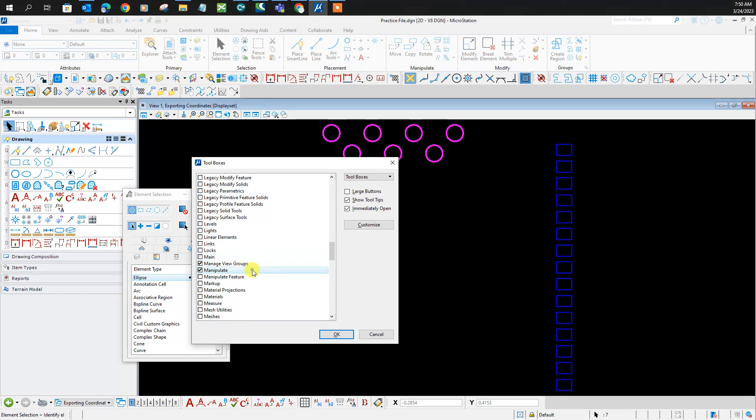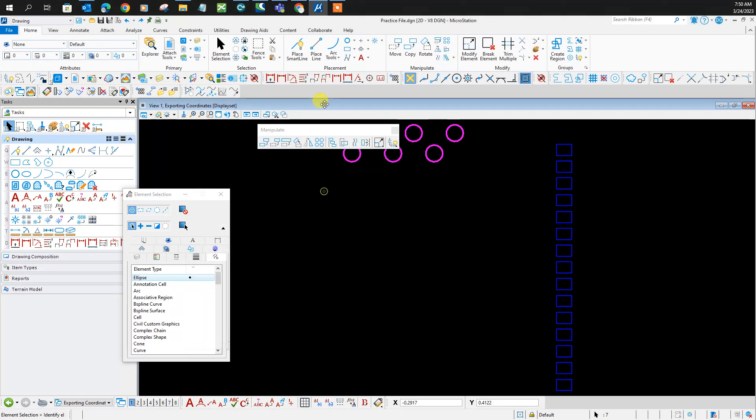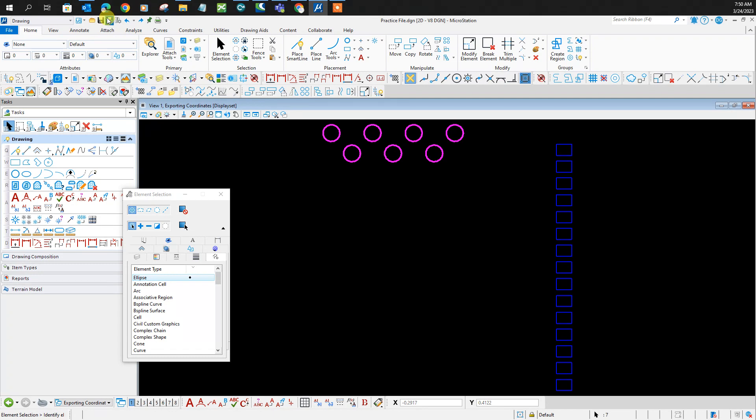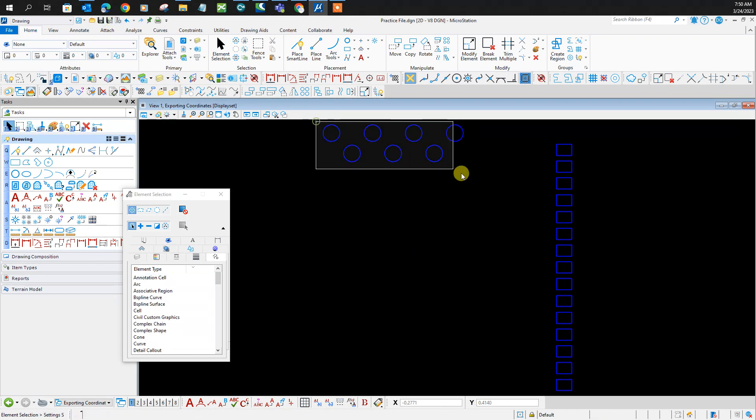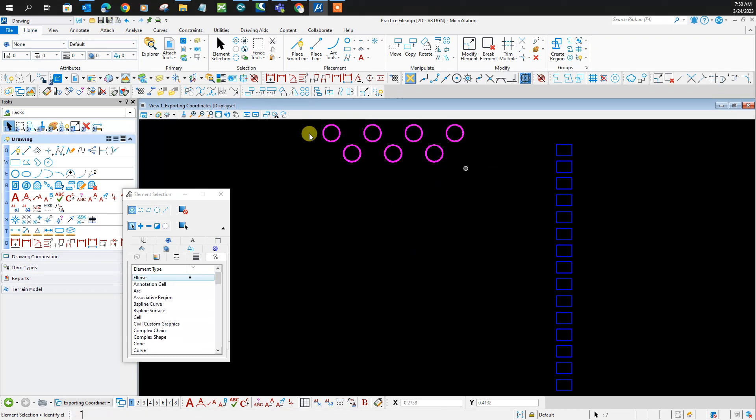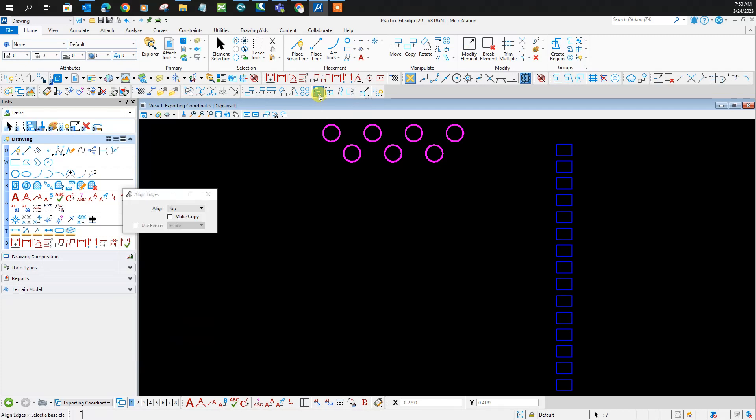There it is. I usually dock it on the side so it stays there. Select the elements you want to align. In this case, you want to align horizontally, so click 'Align elements by edge.'